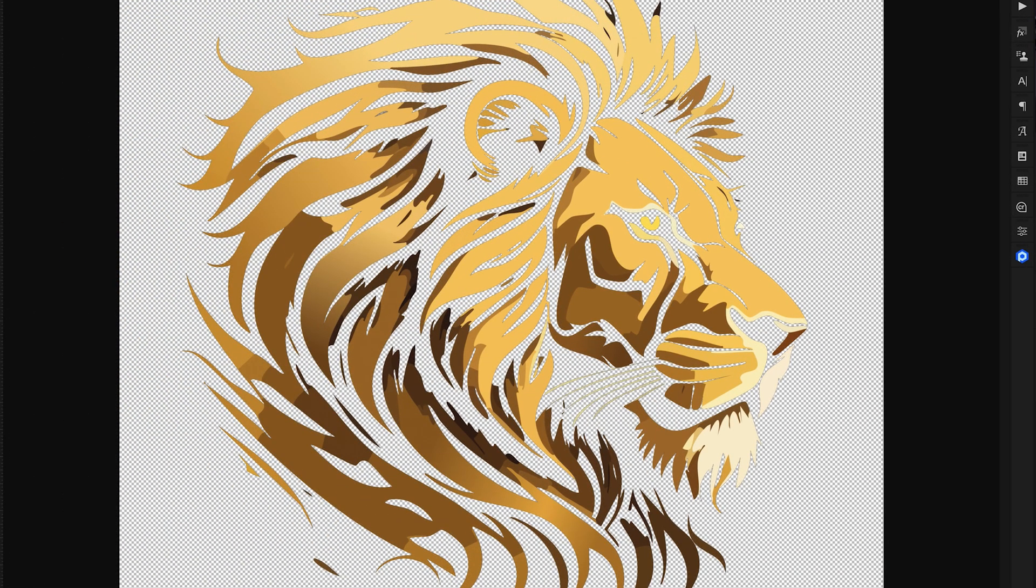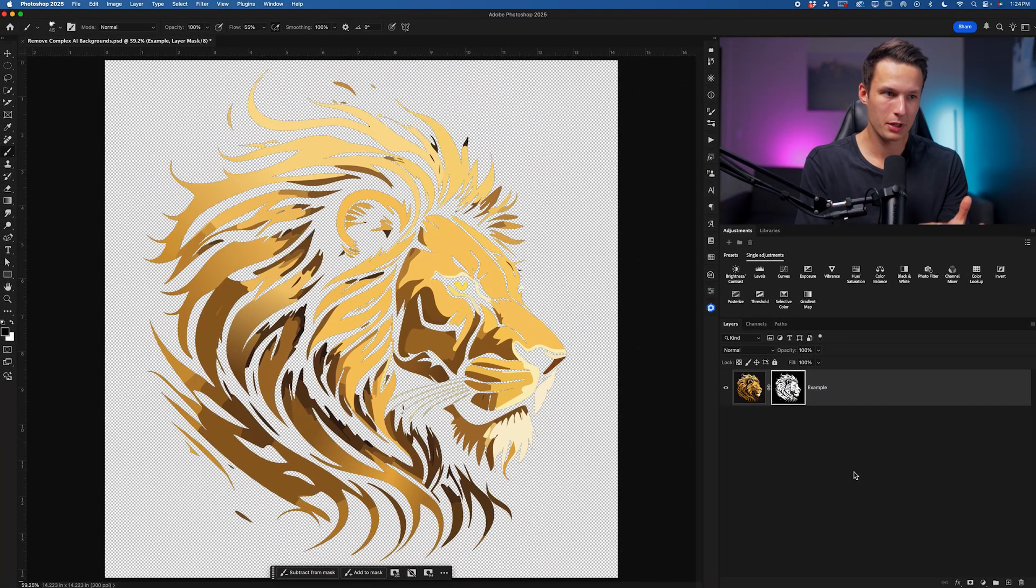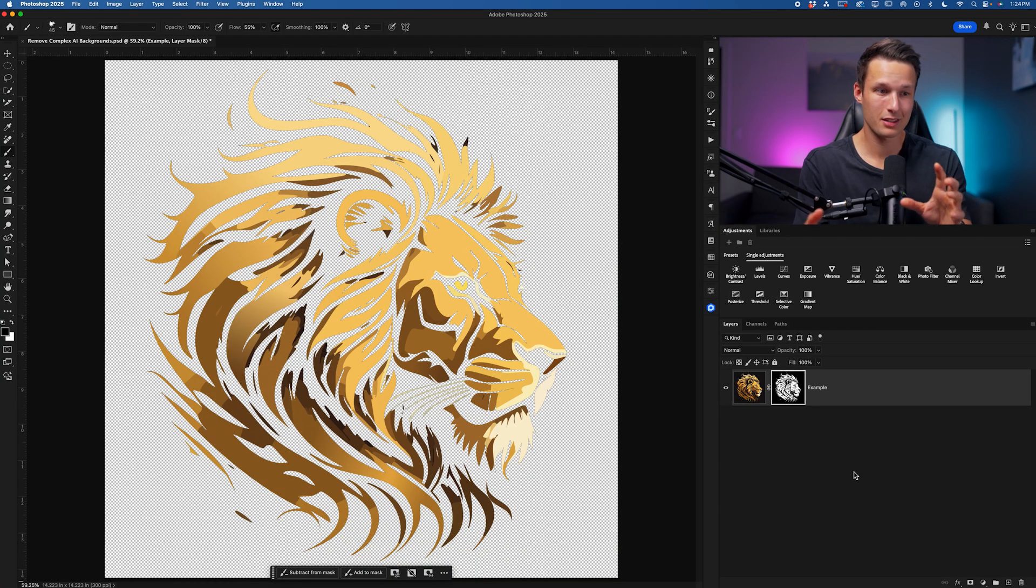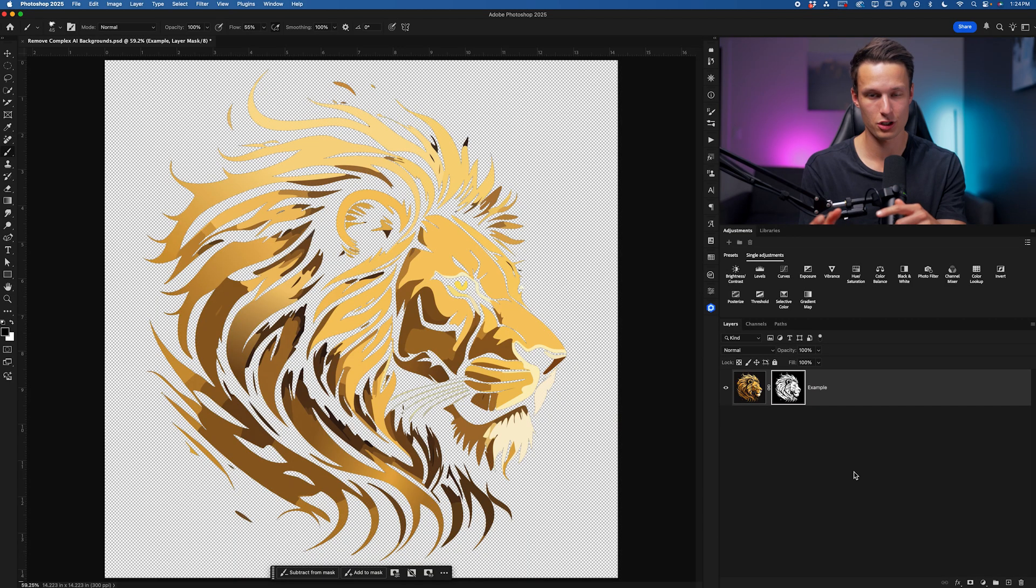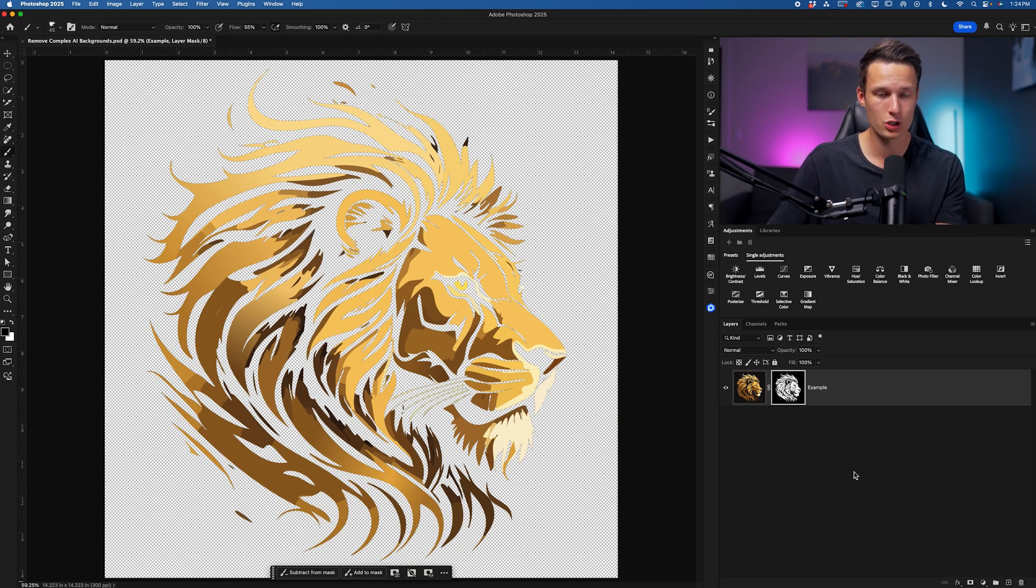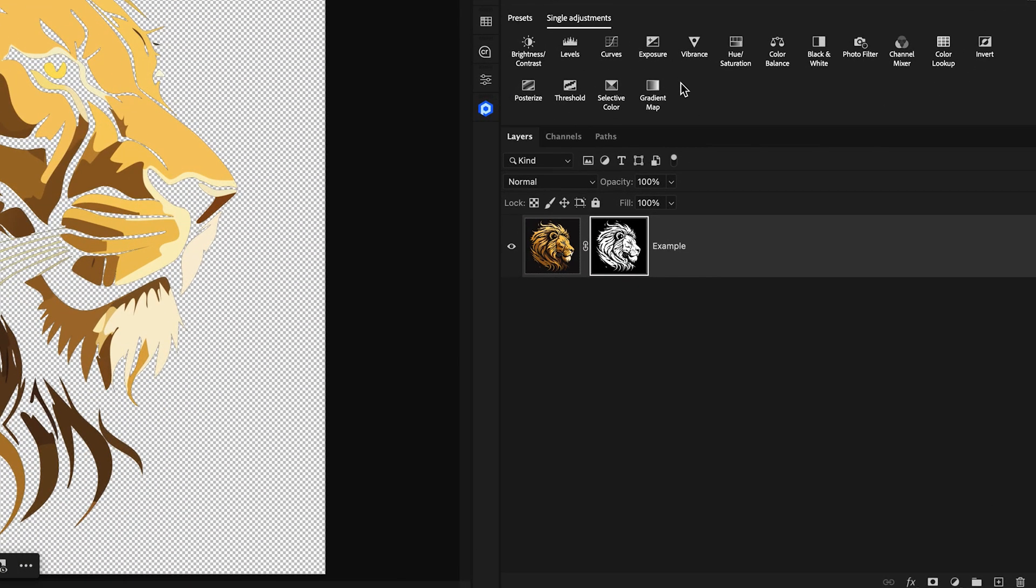What we're left with is all of the intricate details that might have not been selected very well with more automatic selection methods. But now the beauty of this is since it has a transparent background if you didn't like the color of how your graphic looked in relation to a new background we can easily change that as well just by going up to the hue saturation adjustment layer.